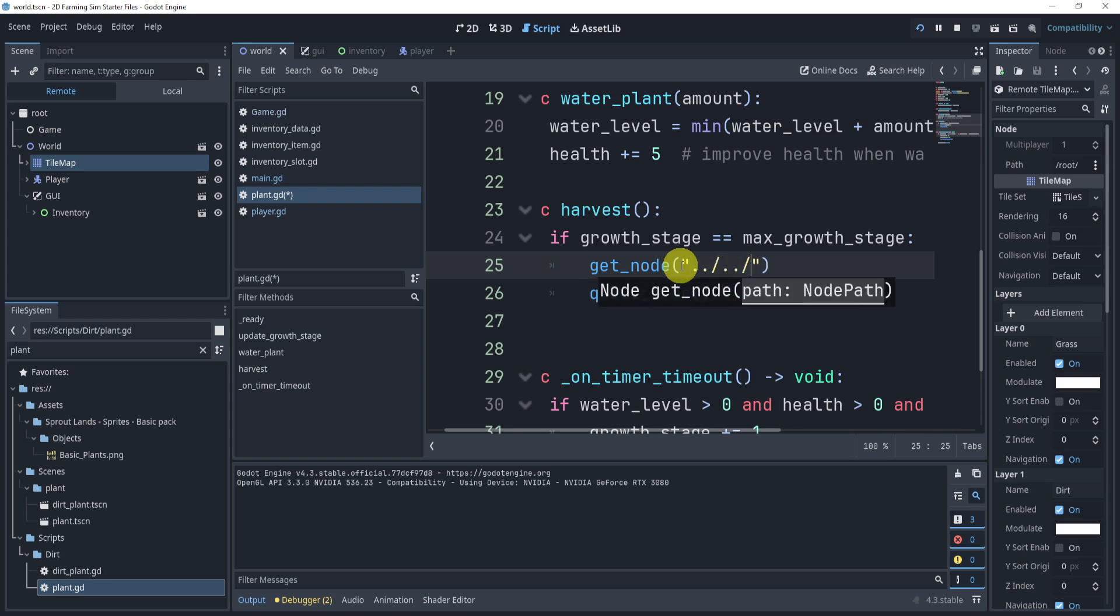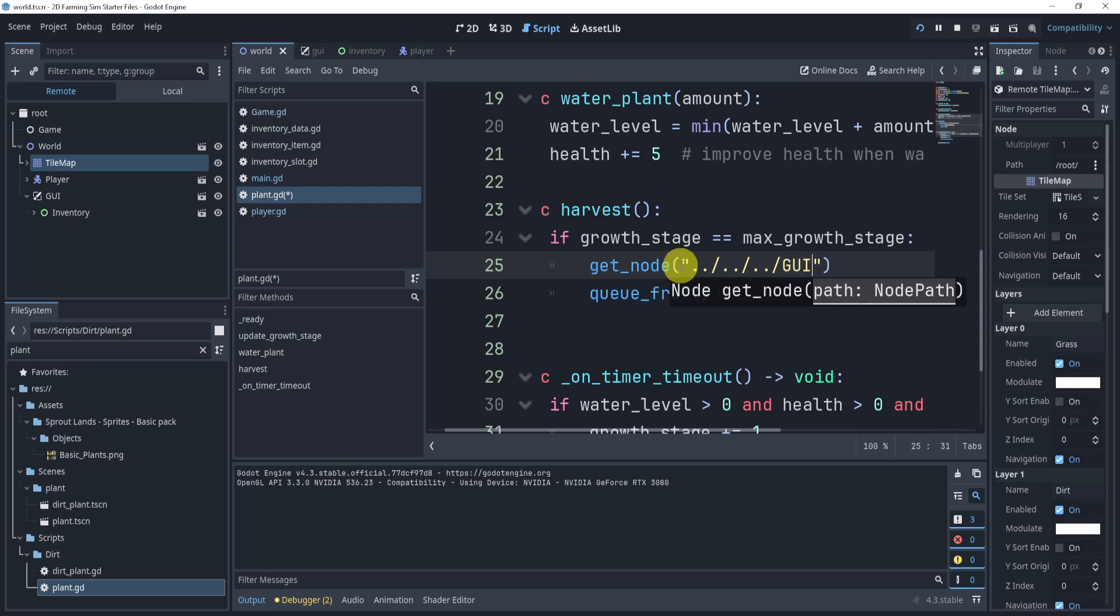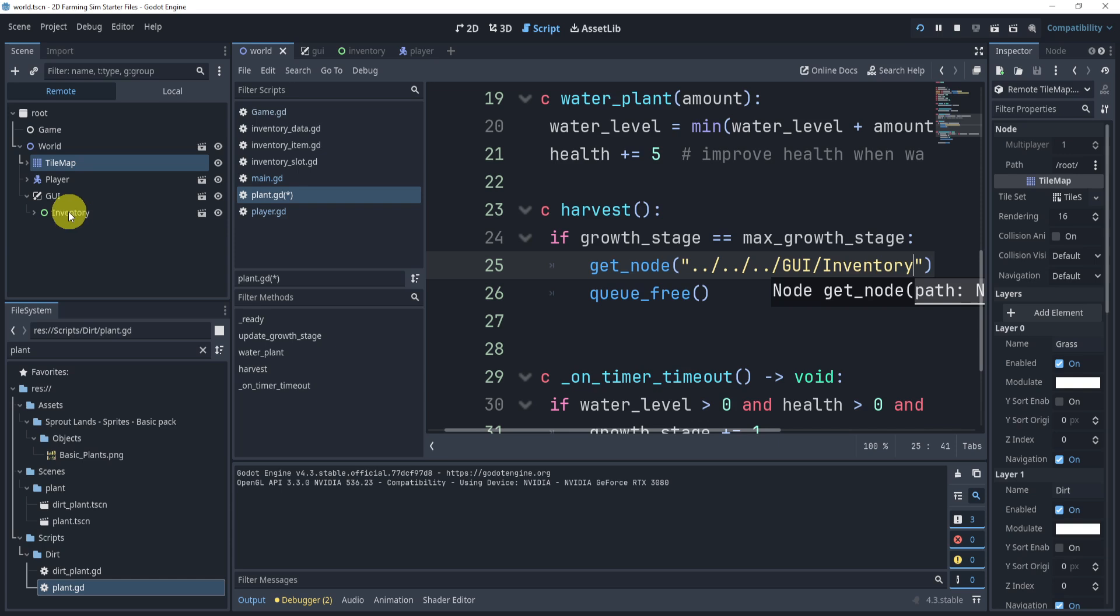We can do dot dot and then slash, dot slash, dot slash, dot slash. This is get parent, get parent, get parent. Now we'll say GUI and then slash inventory. That is inventory right there.